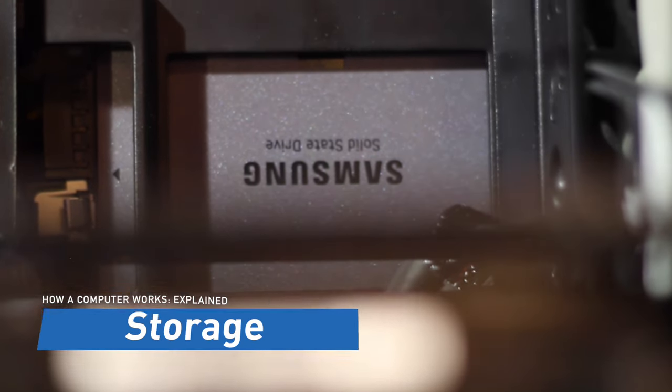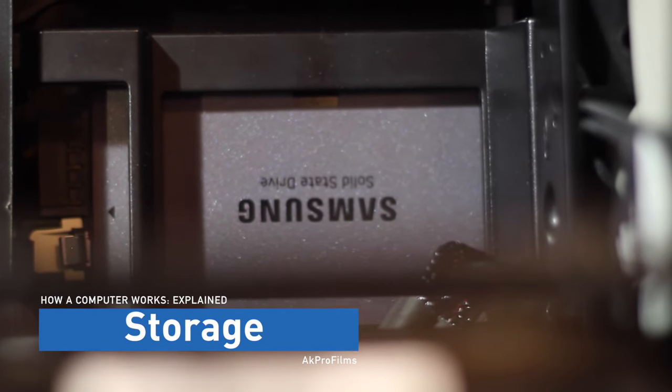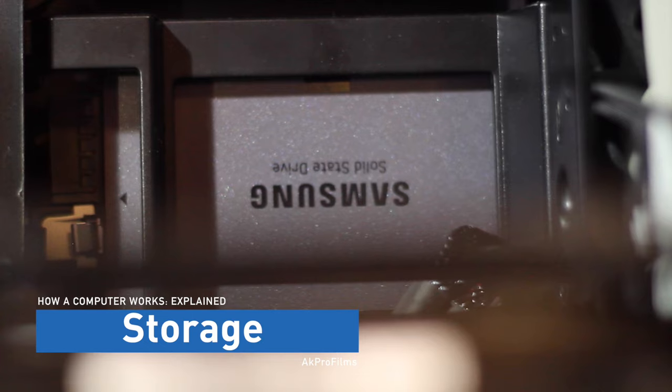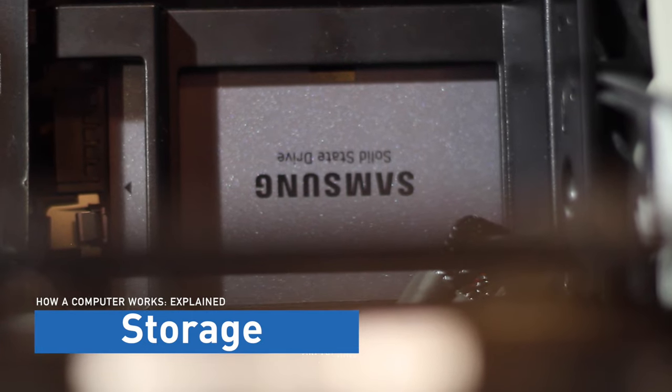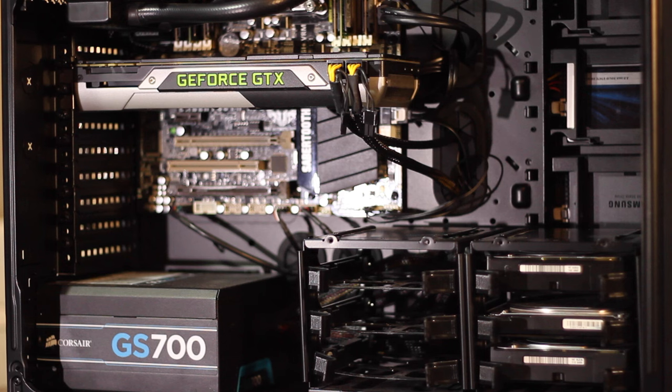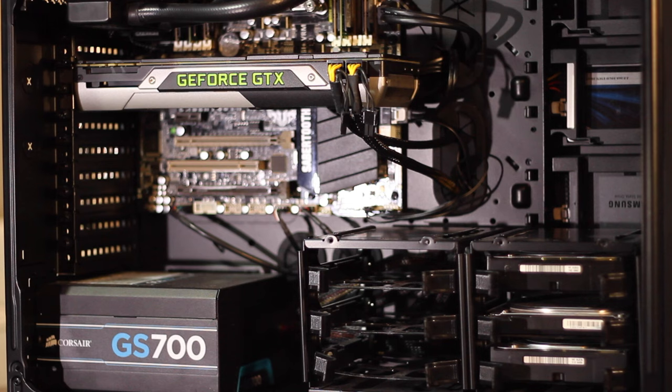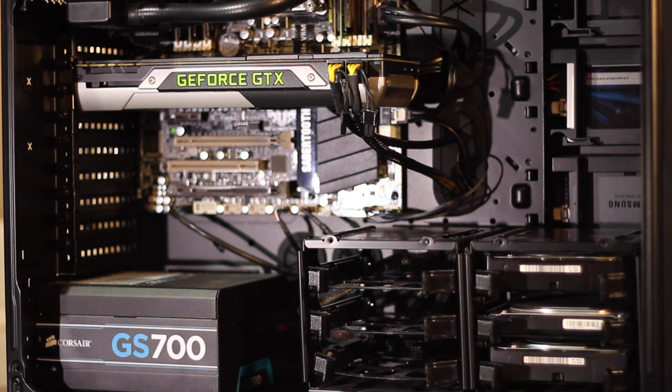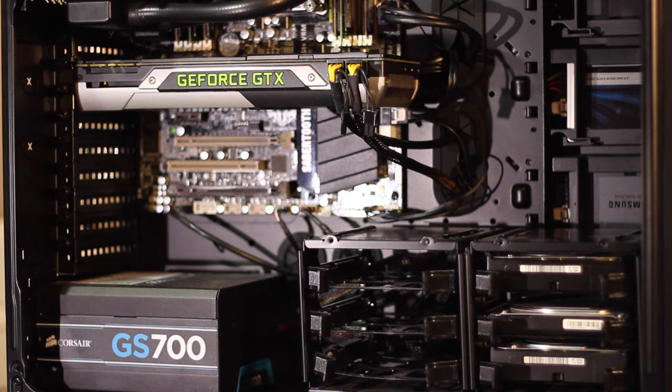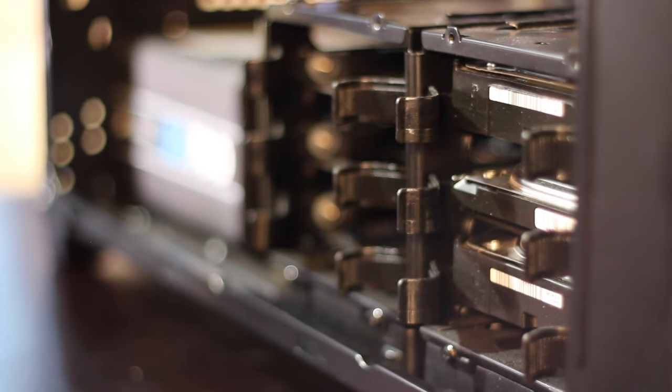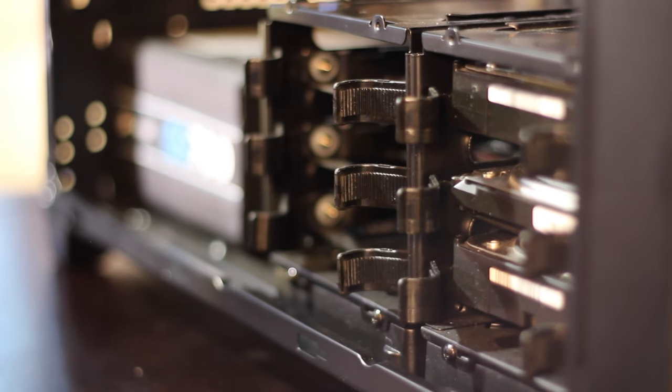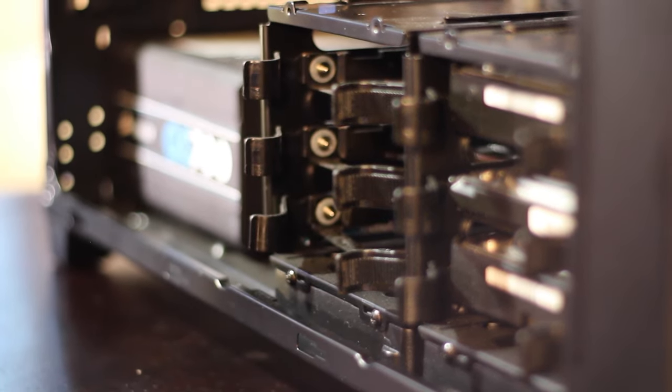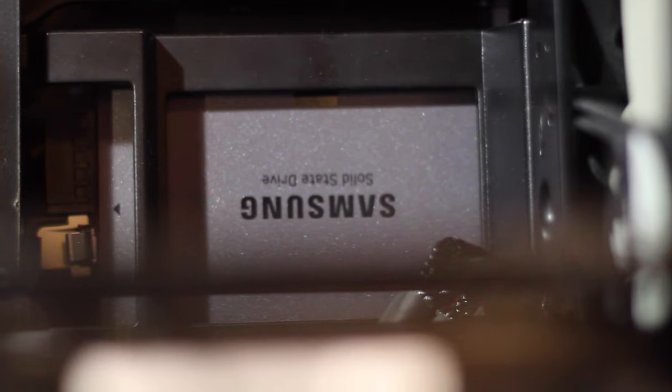While RAM is important for rendering, there are other types of storage for everyday data. A hard drive stores your operating system, the most common being Windows, Mac OS X, and Linux, and all your data. In this computer there are two types of hard drives: mechanical, which is a physical disk that spins like a record to write data, and solid state, which uses flash memory to store your data much more quickly than a mechanical drive.